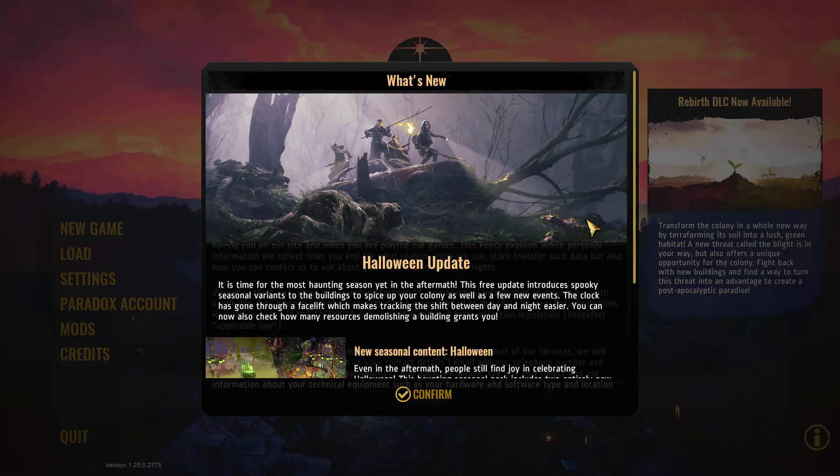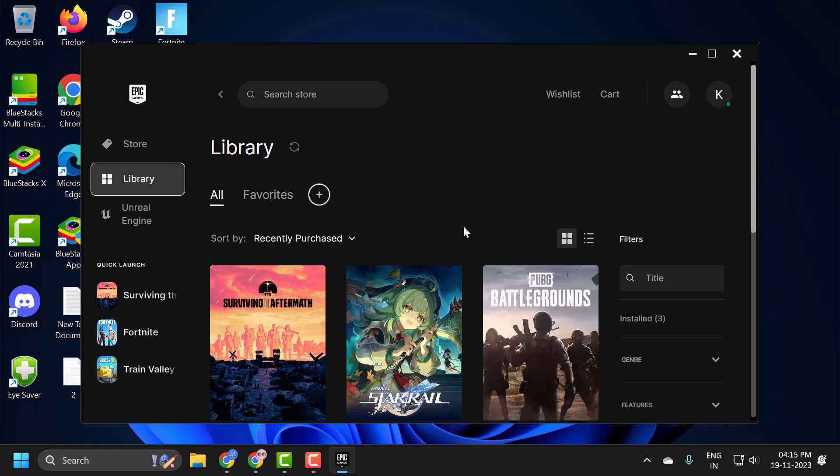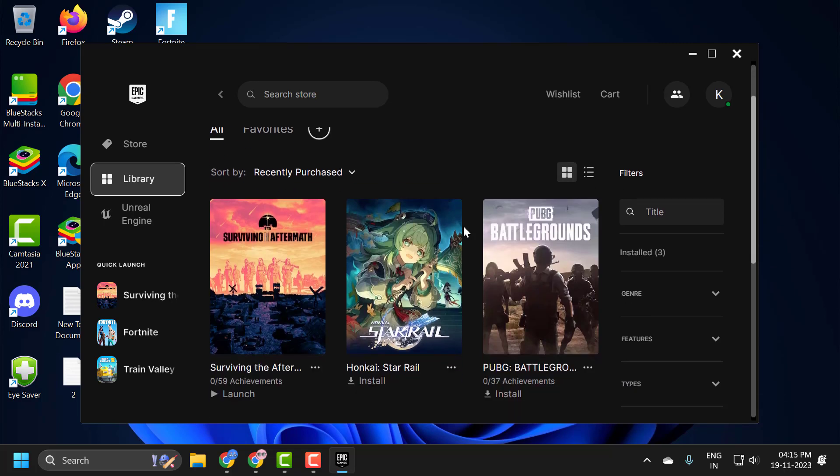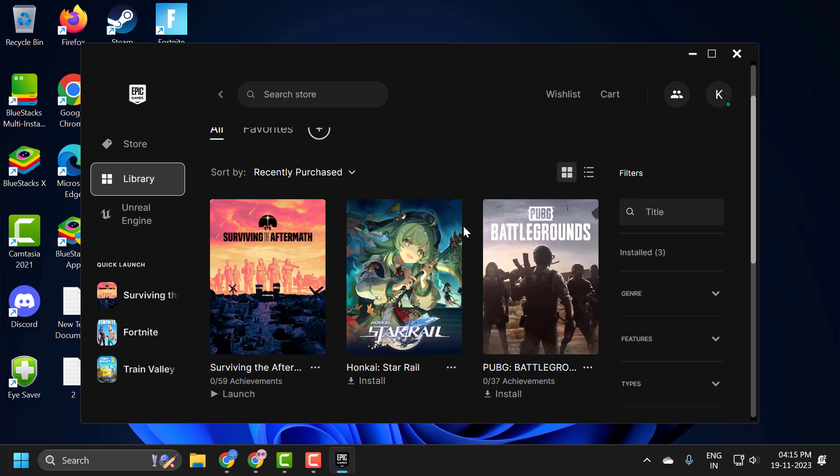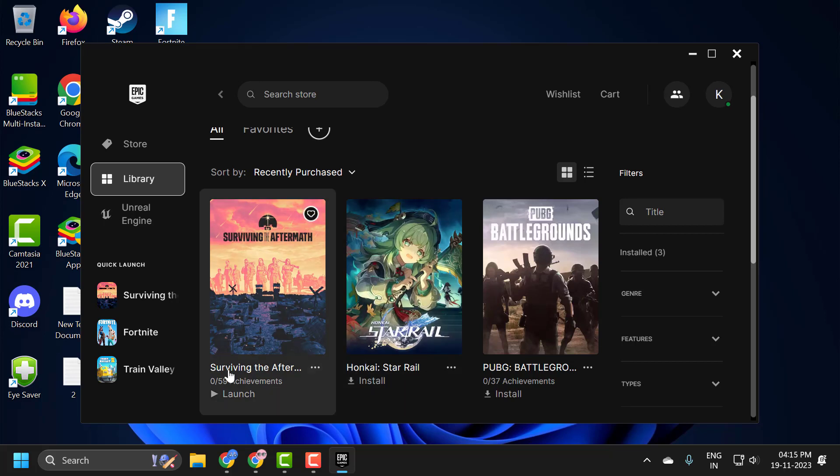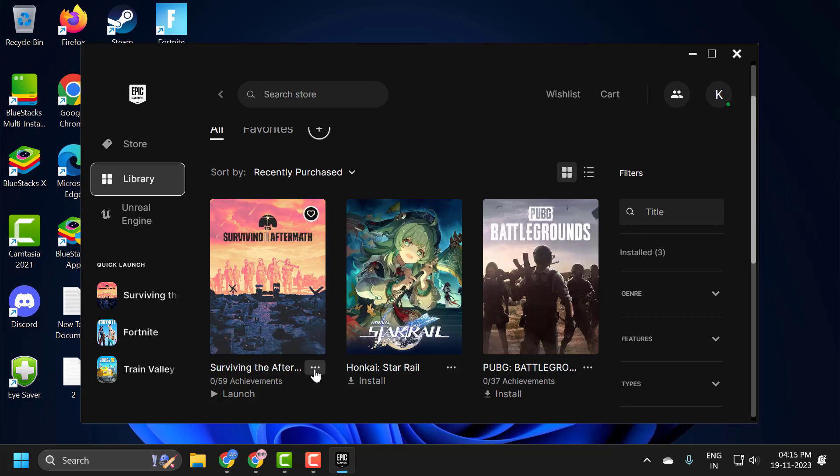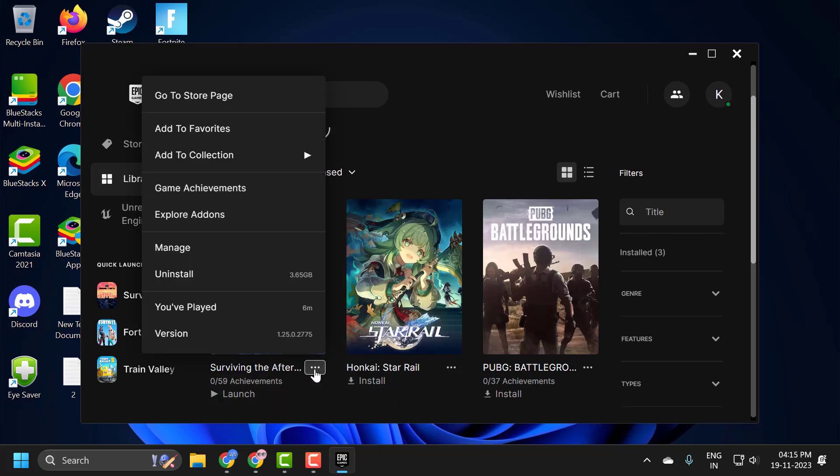The second solution is to uninstall and reinstall Aftermath. To do this, click on Surviving the Aftermath, click the three-dot icon, and select Uninstall. After removing the game, download it again and check if the problem is solved.